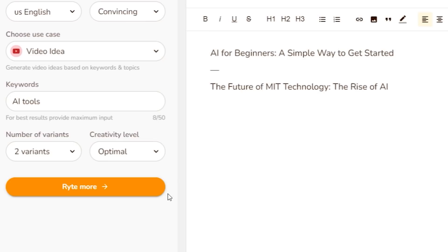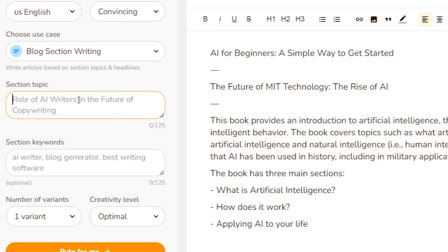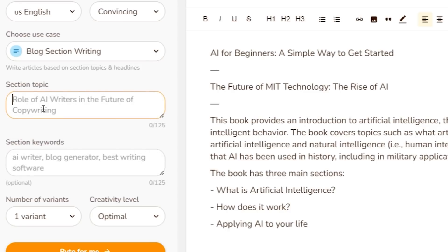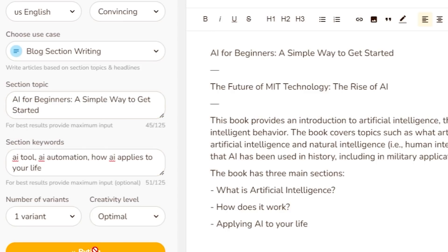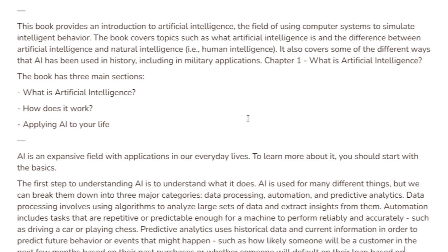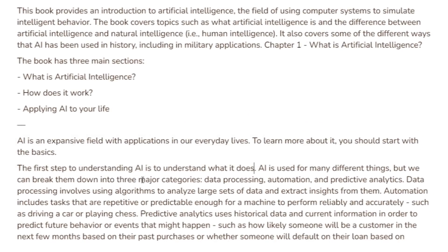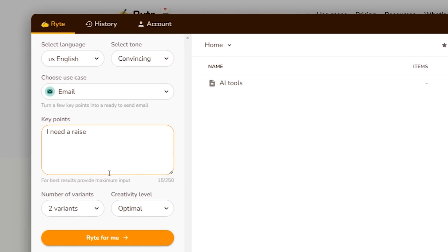Right-click on that, copy it, then under the use case let's look at blog section writing. Under section topic, paste it in there and give it some additional keywords. Let's see what it comes up with. Check this out — this is pretty good. Remember, this is all AI driven. It's generated the whole thing for me in a couple of minutes.